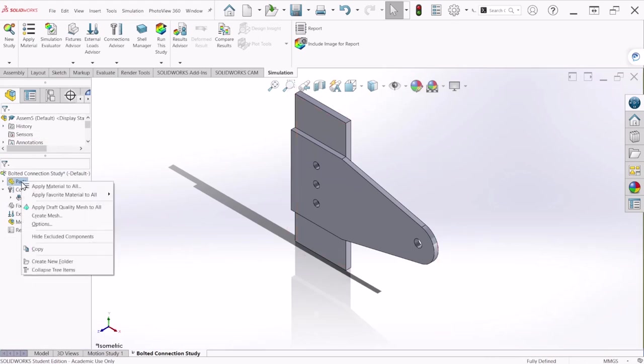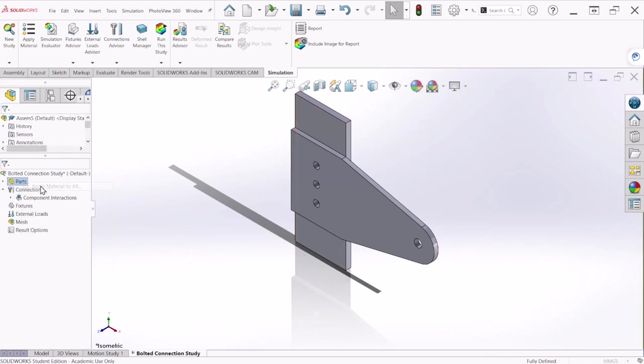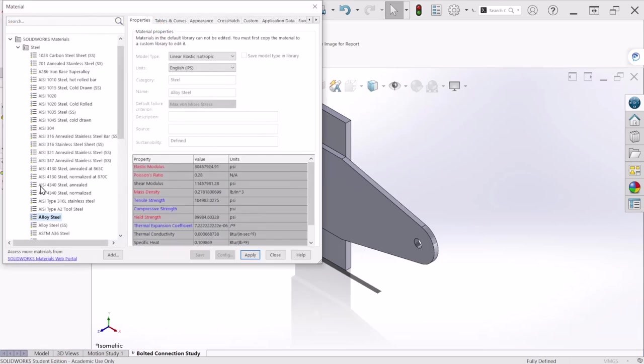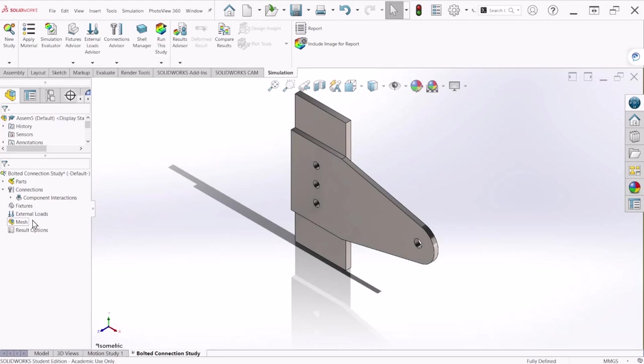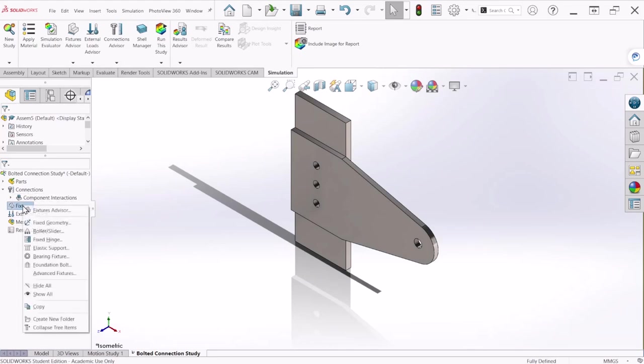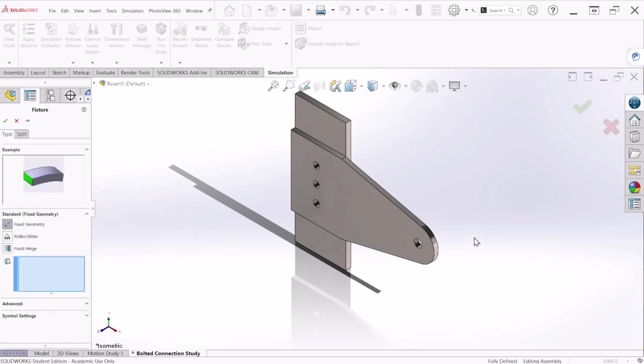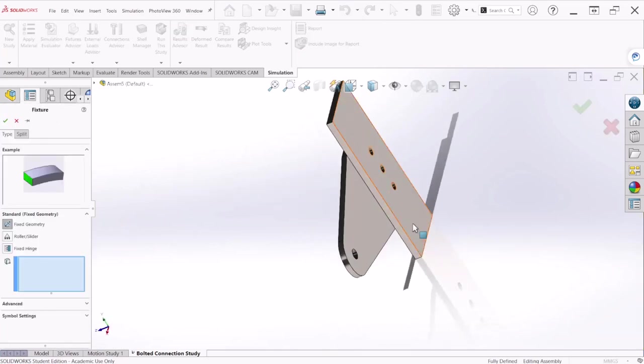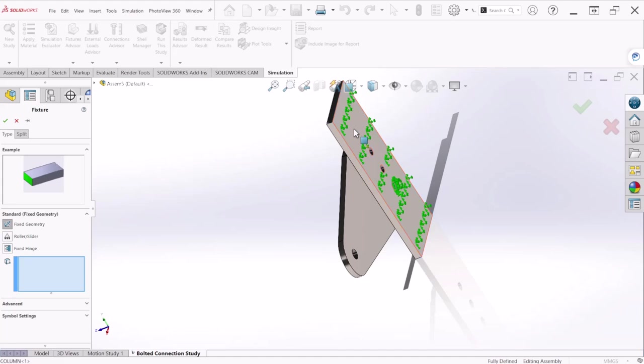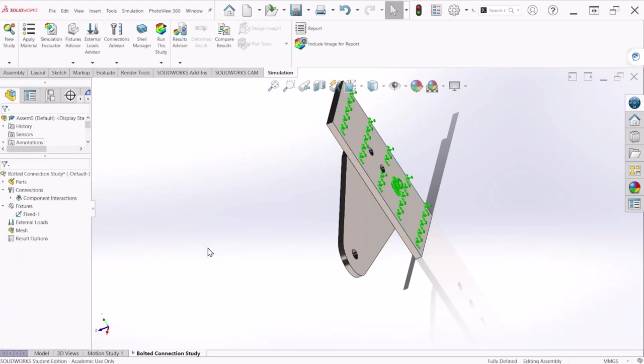So the first thing is let's apply a material type. Let's stick with the alloy steel, apply and close. Now under fixture the column is going to be fixed so right click and fix geometry and let's select the back of the plate.